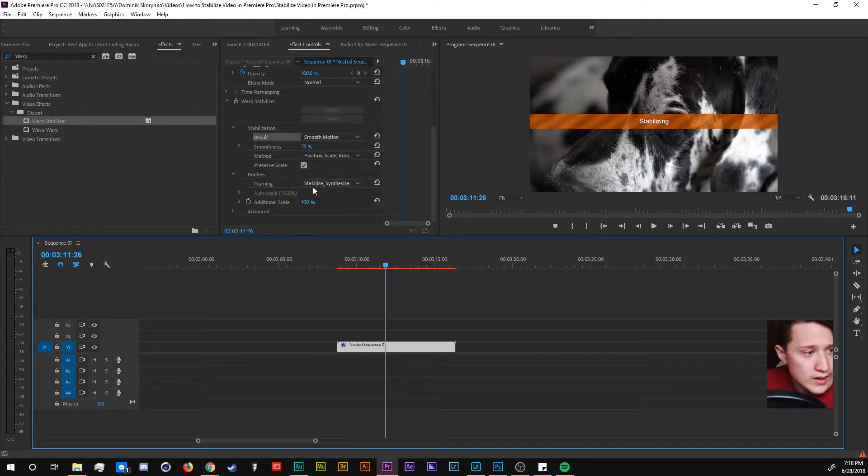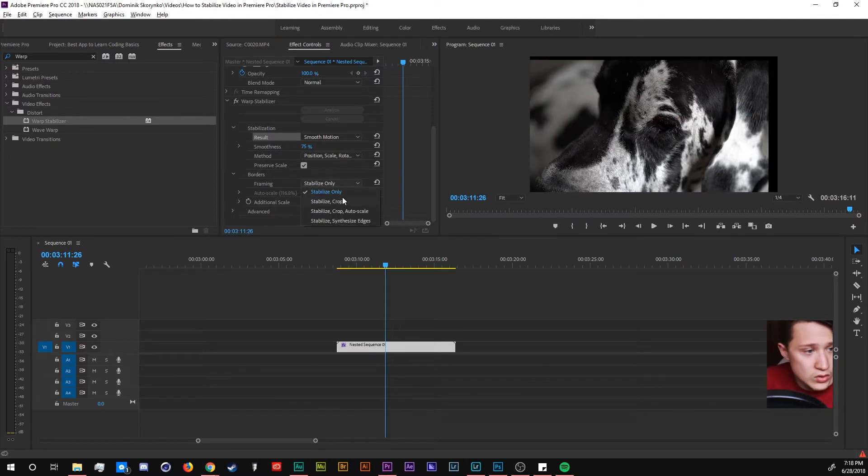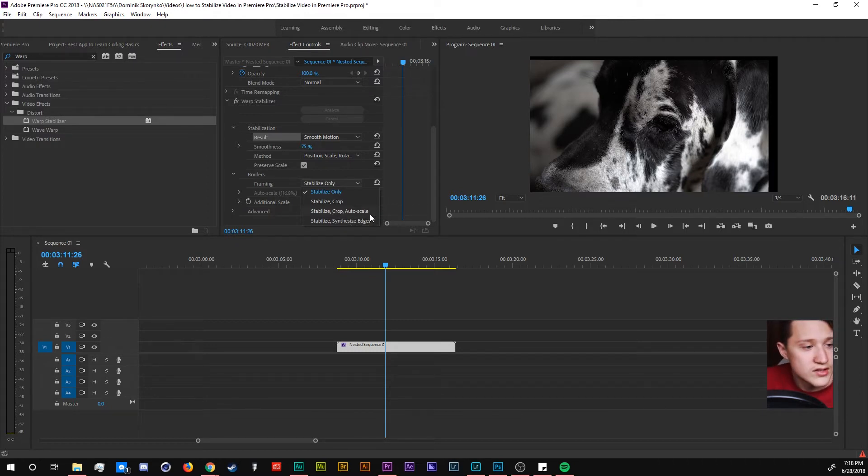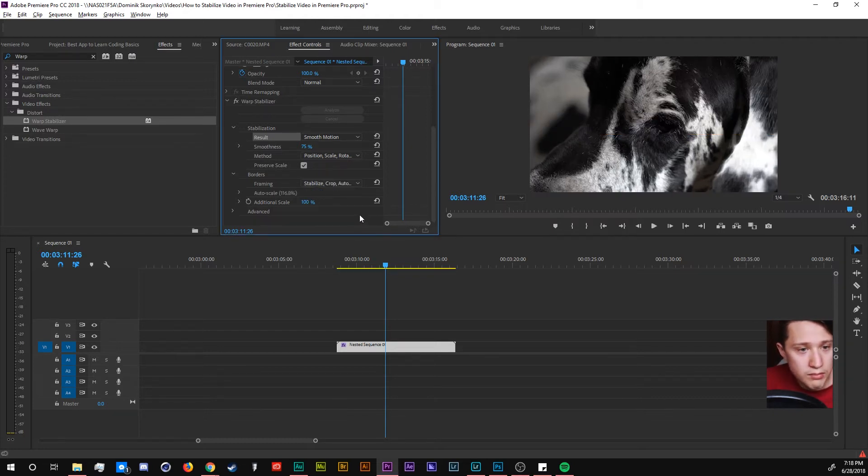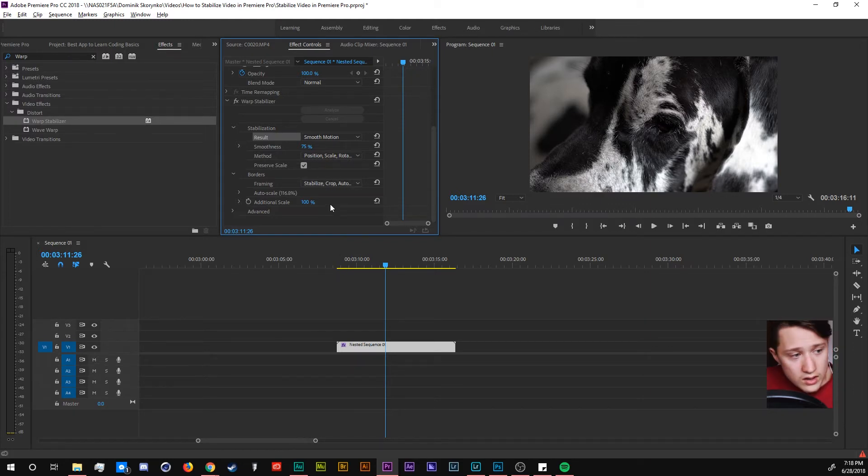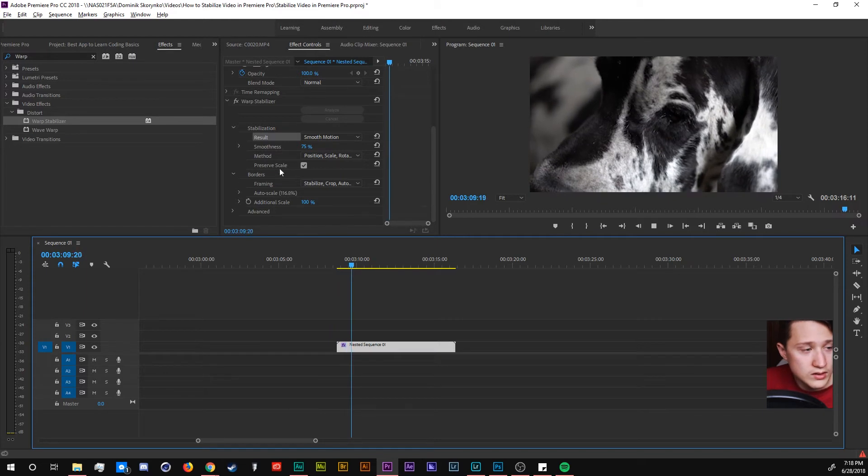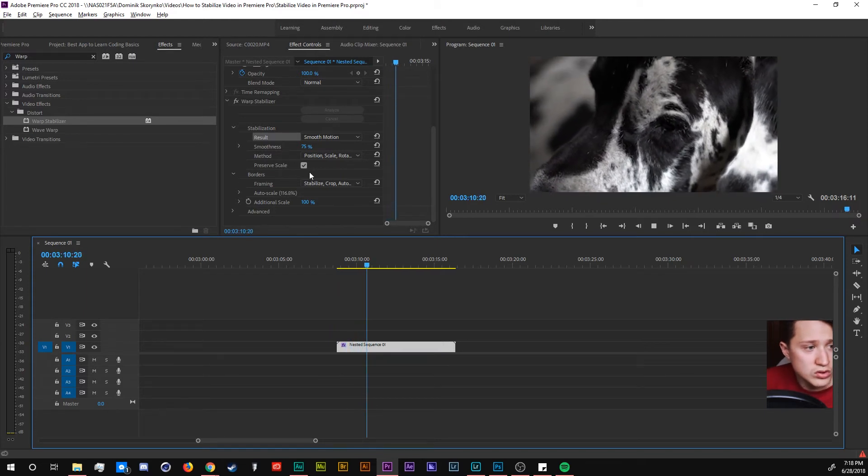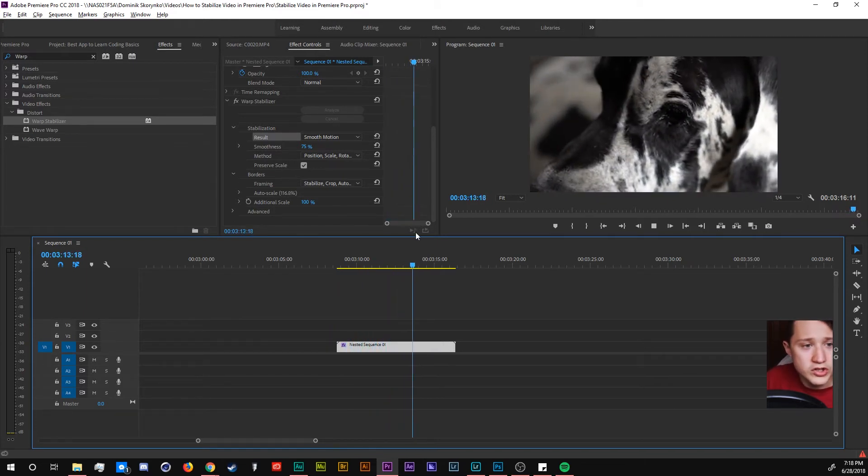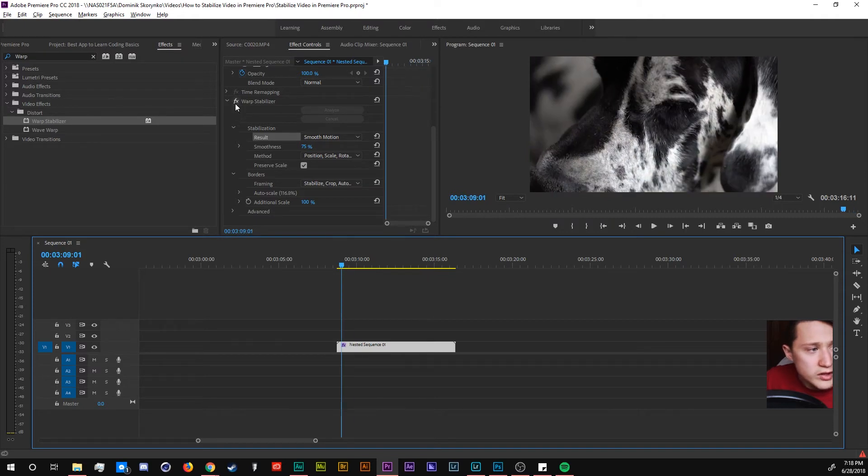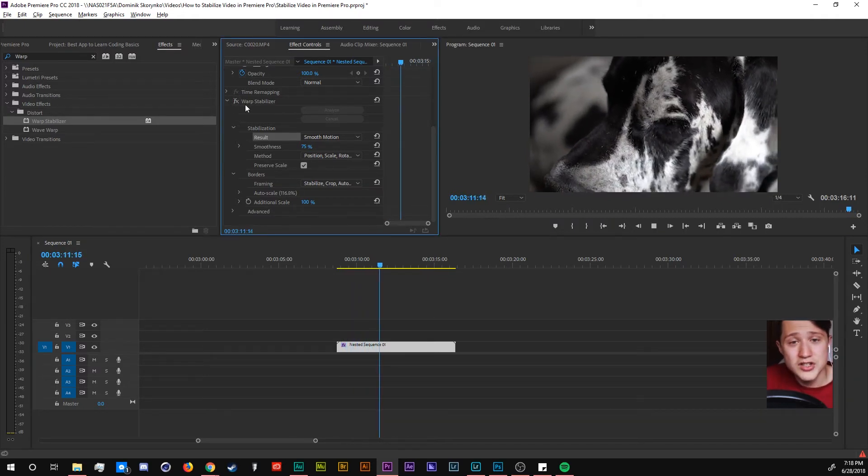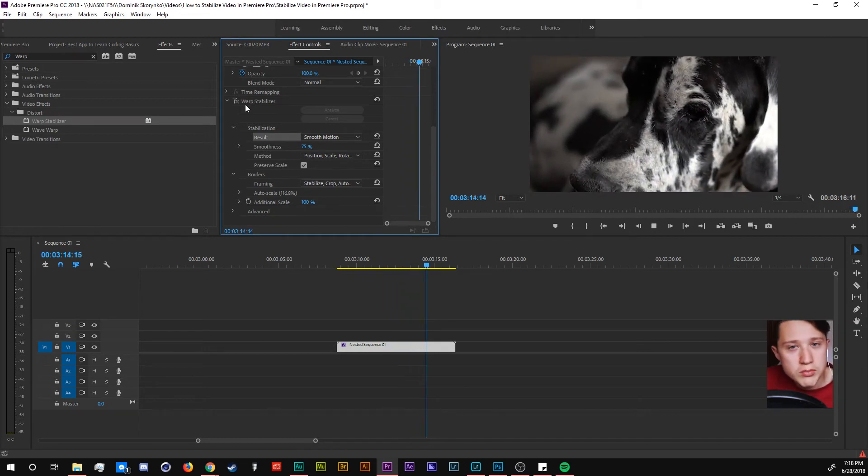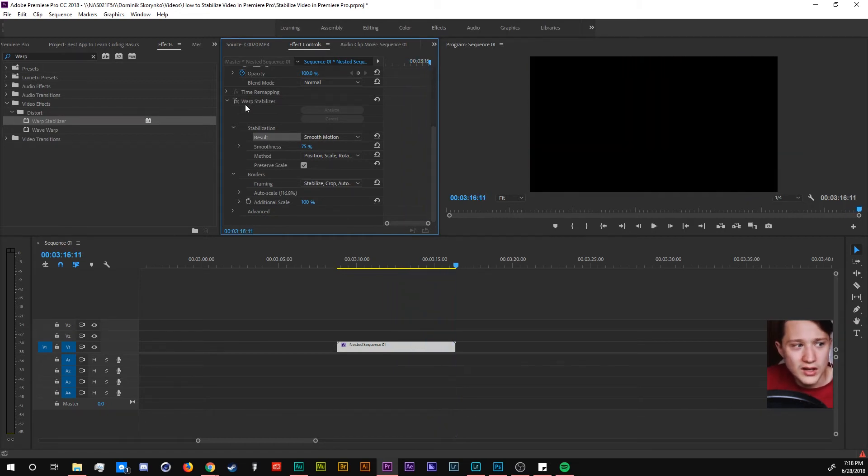And I just changed the framing. But now we do framing. So there's stabilize only. There's stabilize crop. Stabilize crop auto scale and synthesize edges. So we can either do stabilize synthesized or we can do crop and auto scale next to the stabilization. And in general the more you play around with it you want to make sure it's not bad footage. Like if you stabilize just a little bit it should be nice. Or just make sure to play around and get the right kind of stabilization for your clip.